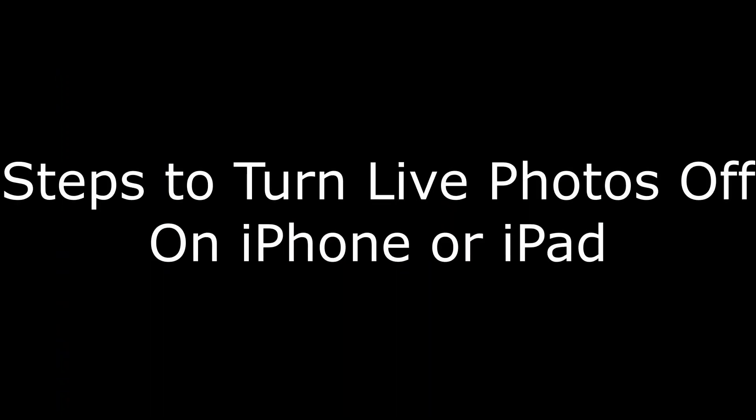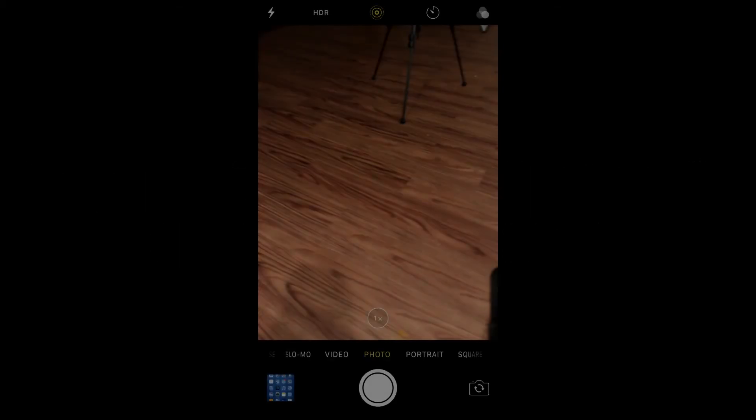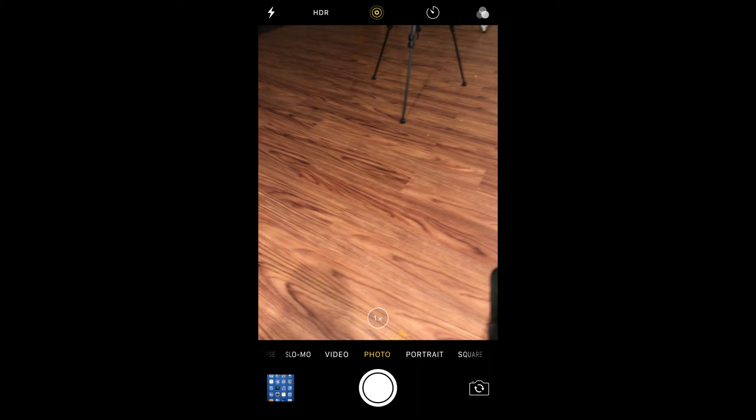And now the steps to turn off live photos on an Apple iPhone or iPad. Step 1. Tap to launch the Camera app on your Apple device.